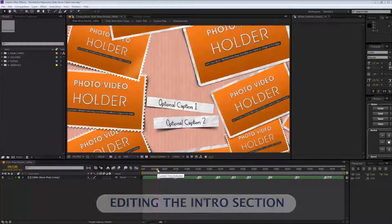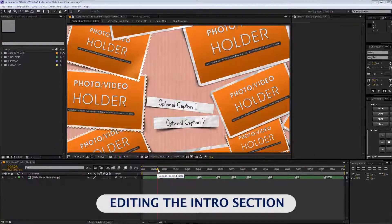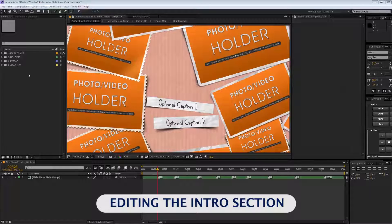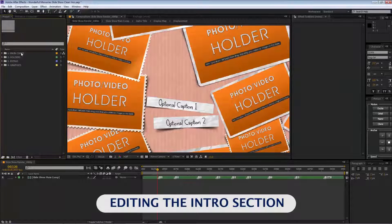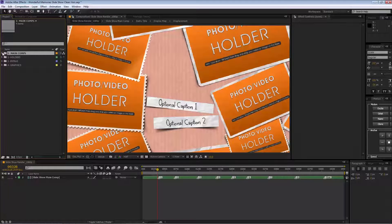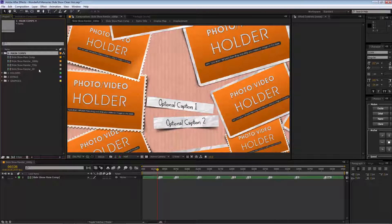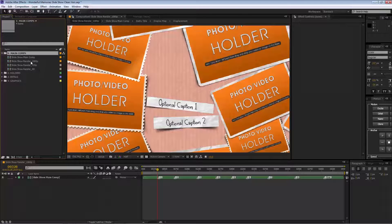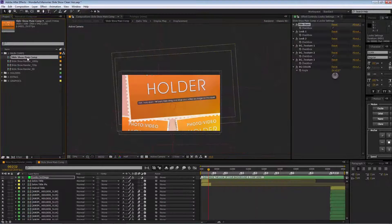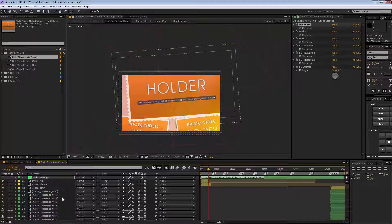Hello guys, this is Daniel. Thank you for purchasing this template, and this is a tutorial on how to use it. As you can see here, we have our main comps. We have three different resolutions to render the project, and we have our slideshow main comp. We double-click here to see all the elements for this comp.